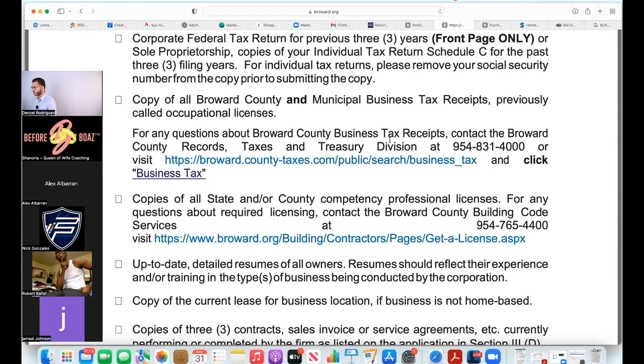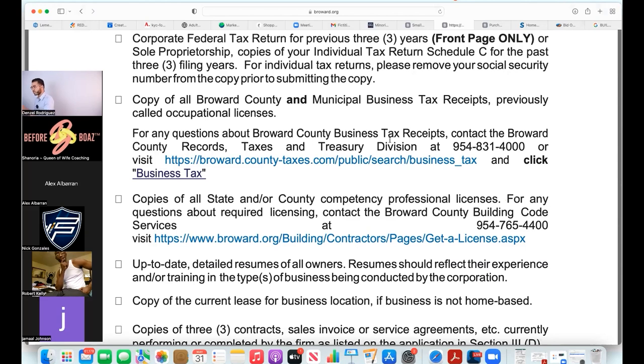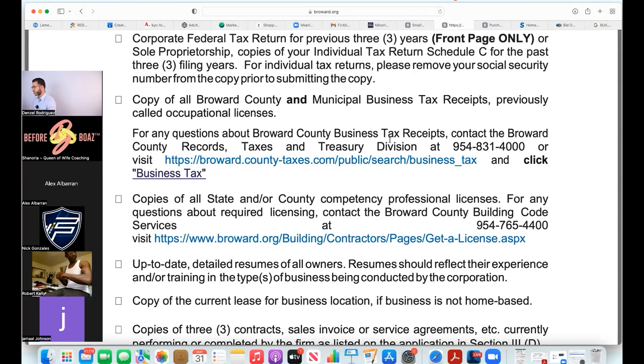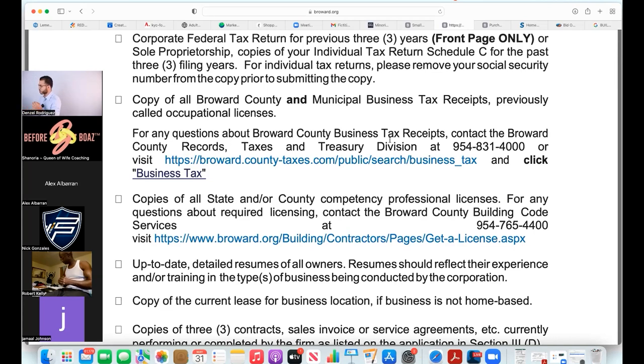I'm pretty sure Alex has certain licenses he had to obtain to do business, and he was saying earlier how there's businesses that don't. If you don't require a specific license, you don't have to worry about that. There is a specific business tax receipt, and I'll show you guys what that looks like.